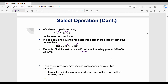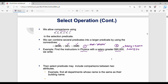Find the instructors in the physics department with salary greater than 90,000. Two conditions: department name equal to physics, AND salary greater than 90,000. So the query is: sigma (department name = physics AND salary > 90,000)(employee).